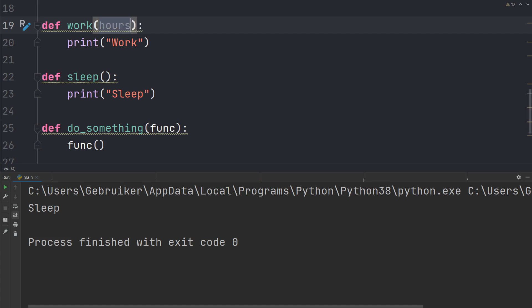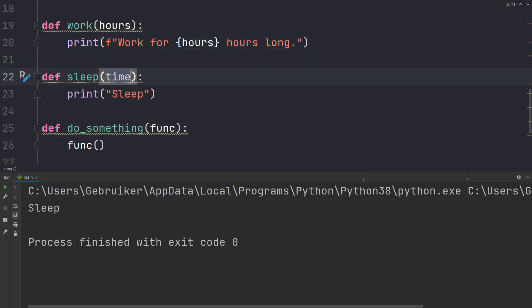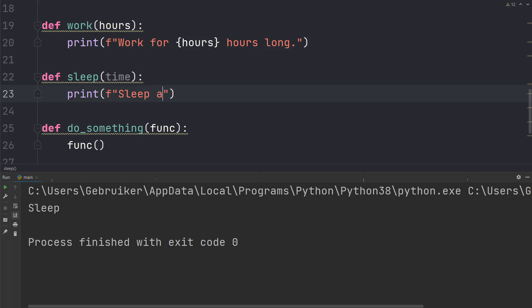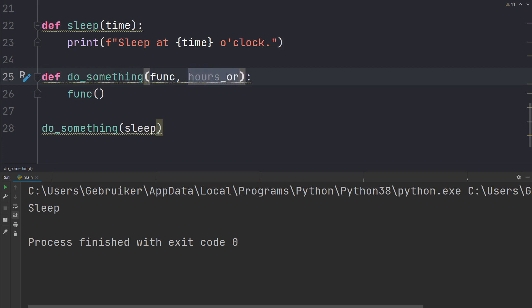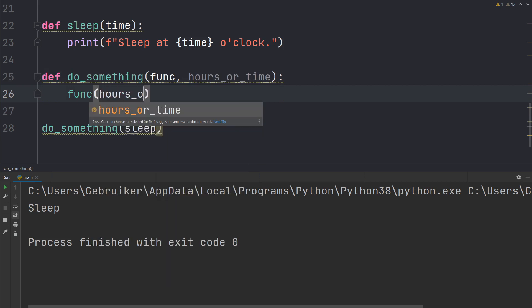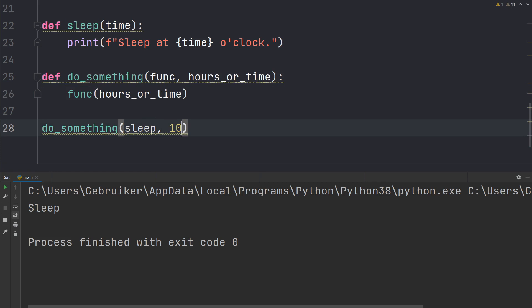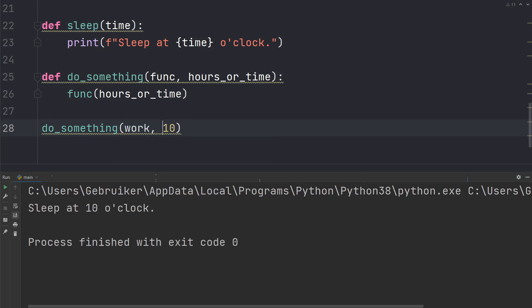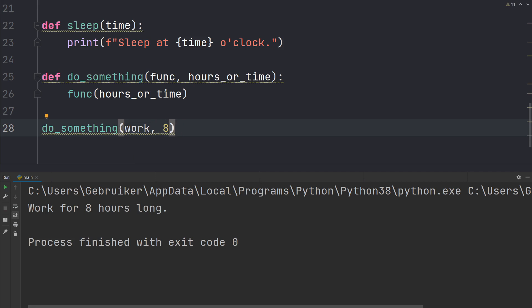What if these functions had input parameters? Let's say work has a parameter called hours and prints the f-string 'work for hours', and sleep has a parameter called time and prints the f-string 'sleep at clock'. Now the functions expect an argument. In do_something you add another parameter — call it hours_or_time — and pass it to the inner function call. Then you can include it as an argument: try the sleep function passing 10, and the work function passing 8. That's all for today — thank you for watching!